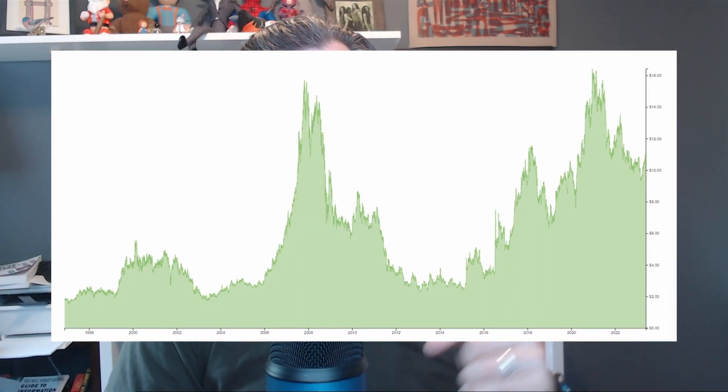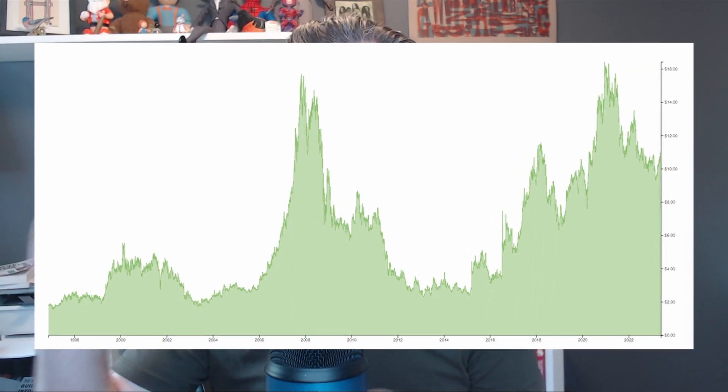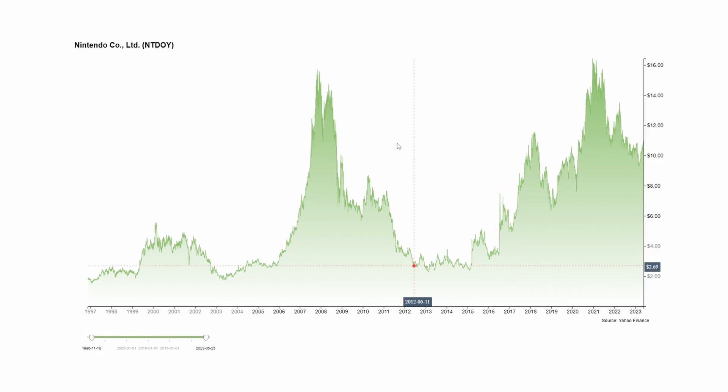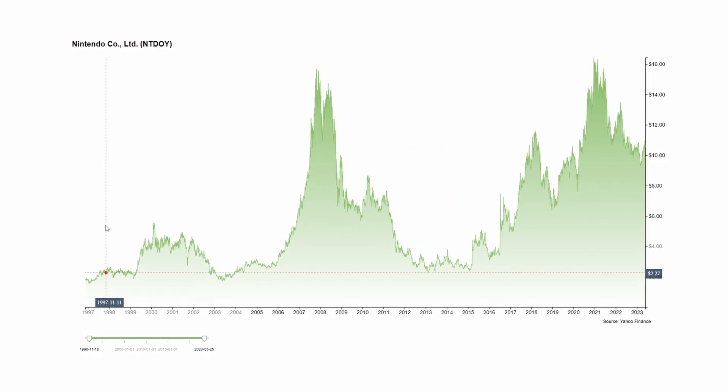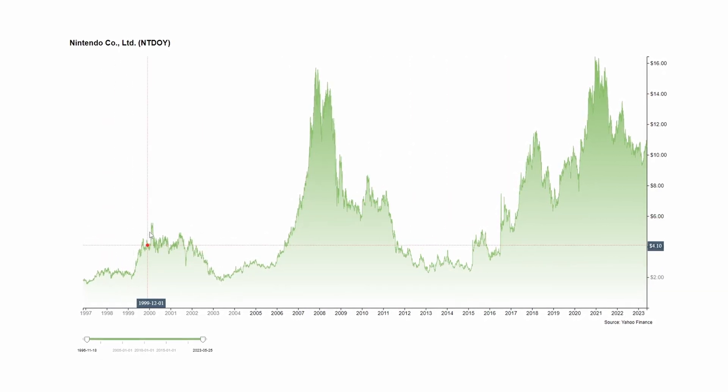In this video, we're going to take the area chart that we made in part 1 and add some interactive tooltips to it to take it to the next level.